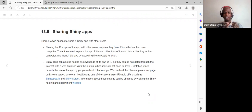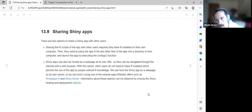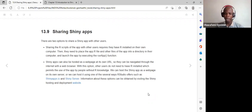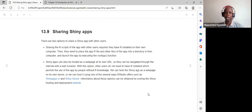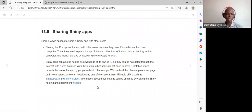On shinyapps.io, a maximum of five apps can be hosted for free. If you want to host more you need to pay a fee. Each app has a maximum size of one gigabyte; beyond that, payment is required. Links are provided to the Shiny server and the Shiny hosting and deployment website.